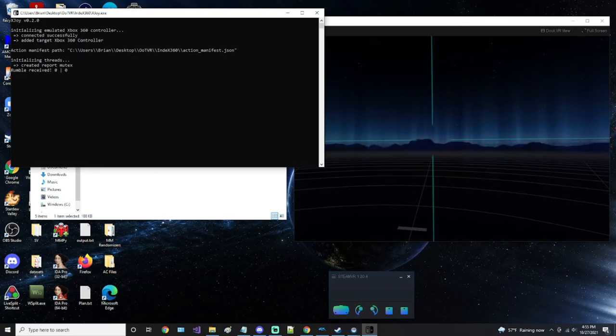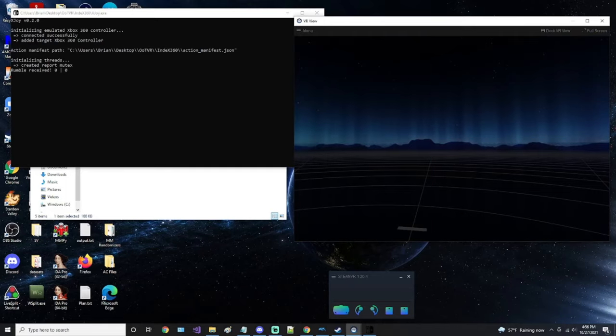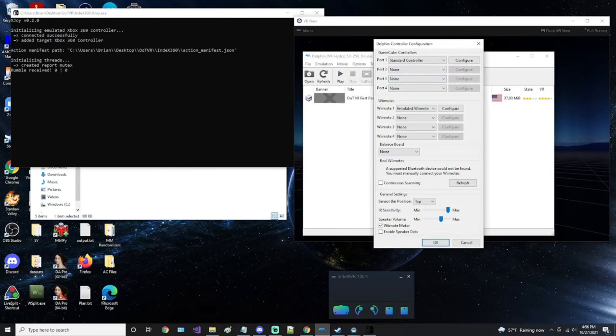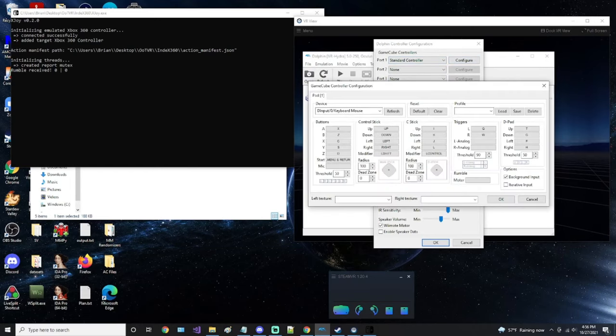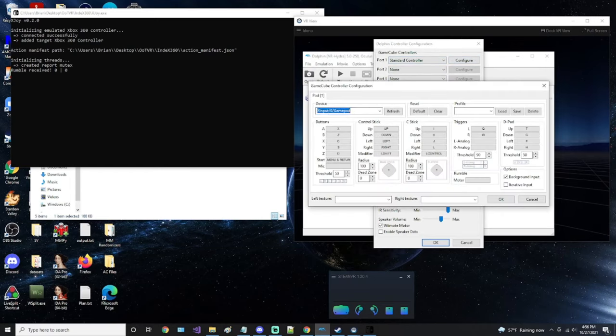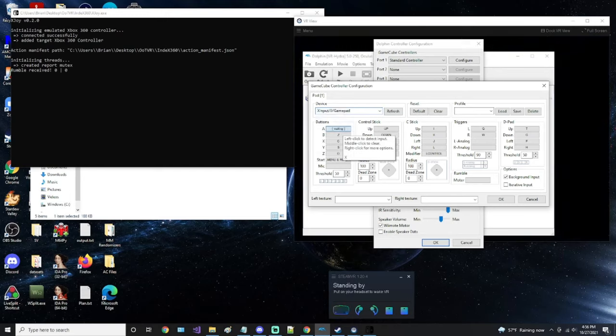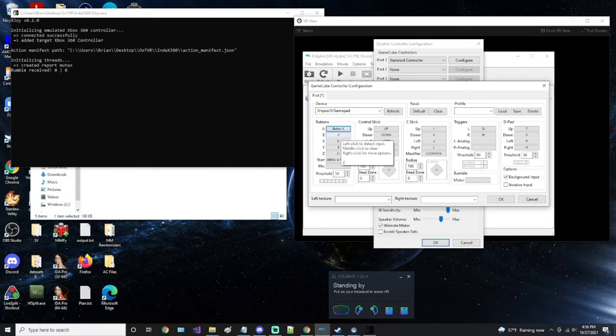And if everything worked, it will say created a report and rumble received. From here, you can go to Dolphin and configure your controllers. You may need to restart Dolphin or even your computer. Once you've done that, you can then go and choose X input. And now you should be able to press buttons on your Valve Index controller, and they will register as button presses in Dolphin, just like that.